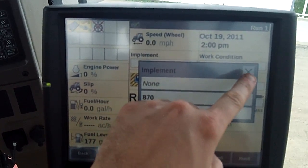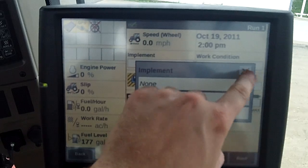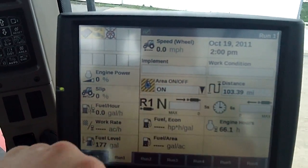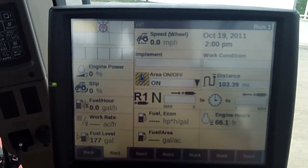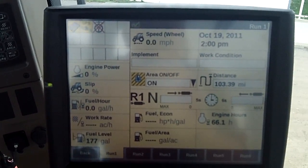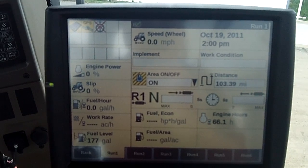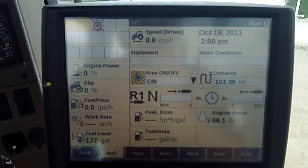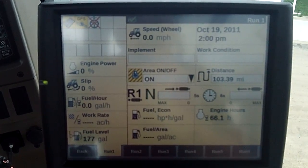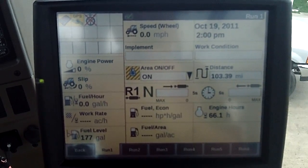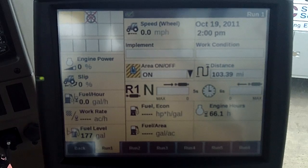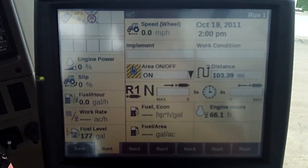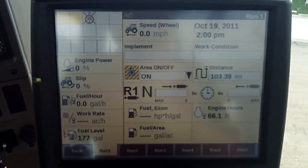Also, what leaves with that 330 as well is the end of row sequence that came with it. So therefore, anything that's related to the 330 is now deleted off the machine. That's how you delete information off the Pro 700 monitor.